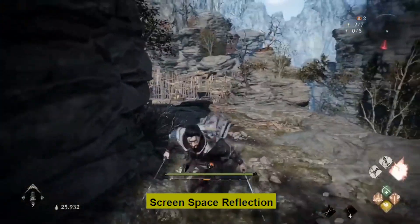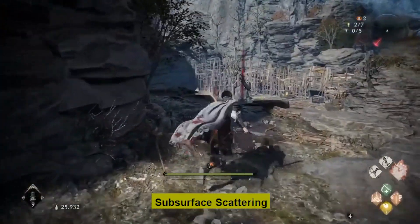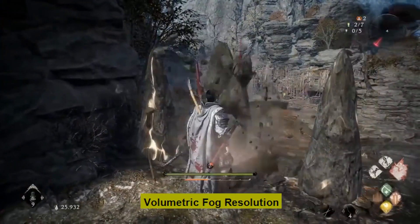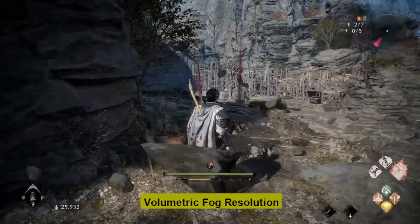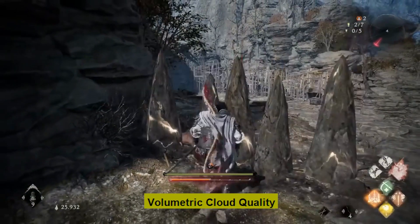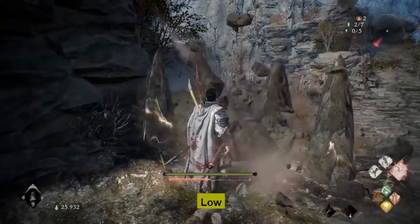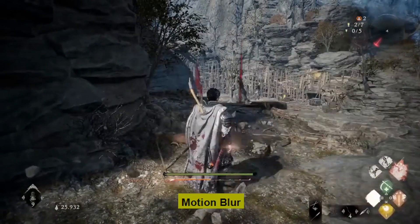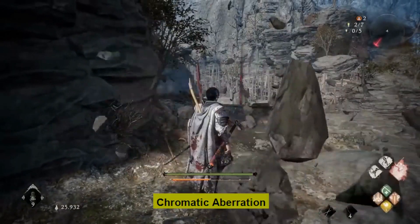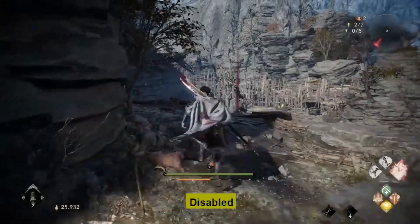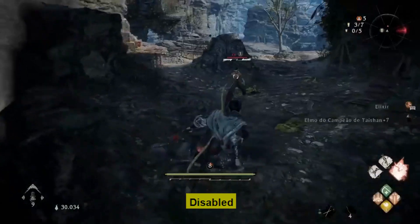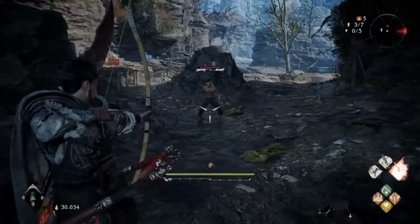Screen space reflection: off. Subsurface scattering: off. Model LOD: high. Volumetric fog resolution: low. Volumetric cloud quality: low. Motion blur: disabled. Film grain: disabled. Chromatic aberration: disabled. Depth of field: disabled. Lens flare: disabled.